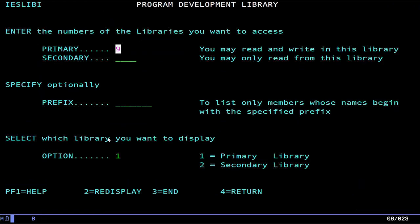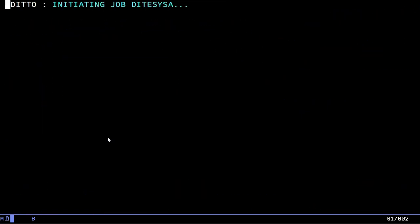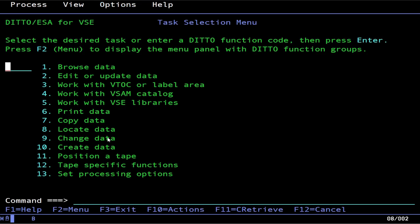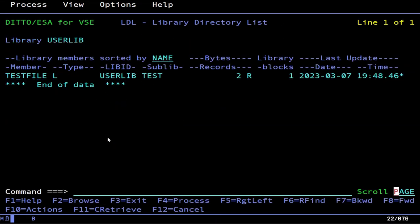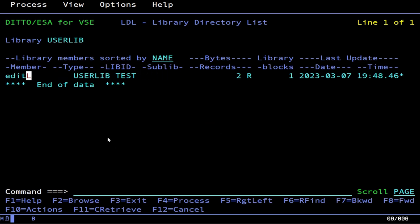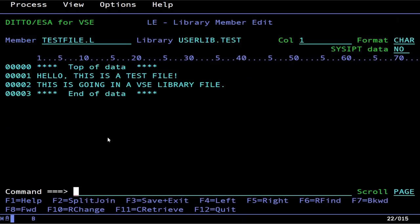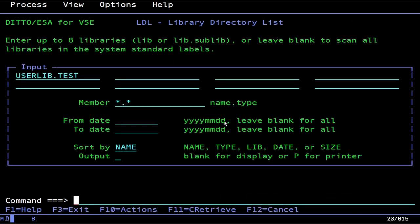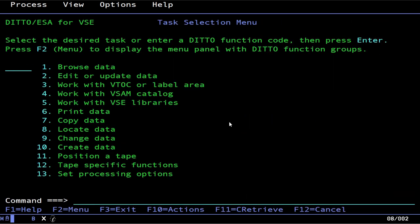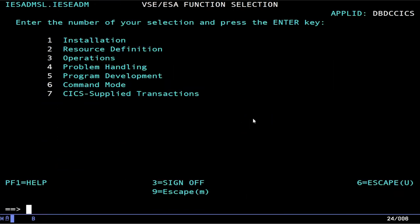Now we can also go into Ditto. And we can see it there. There we go. There's our library member and there it is populated. So really not too terribly difficult to deal with there. And that's pretty much how you do VSE libraries.